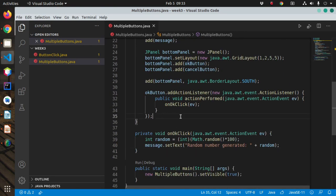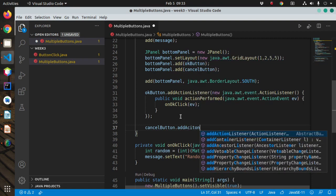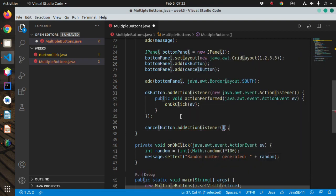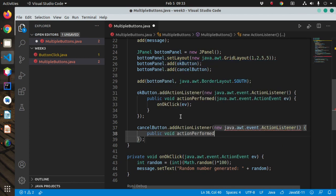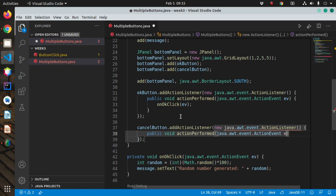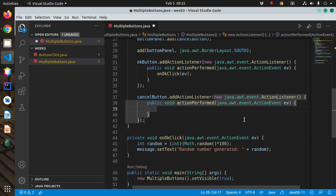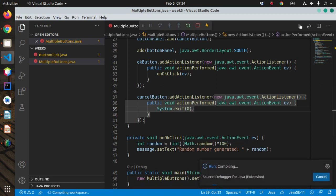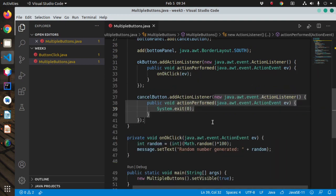Now for the Cancel button, we add cancelButton.addActionListener() with a new ActionListener and a public void actionPerformed method, inside which we simply call System.exit(). Let's try it: clicking OK generates 51, and clicking Cancel closes out of the program. That's how you can handle multiple buttons using inner classes.